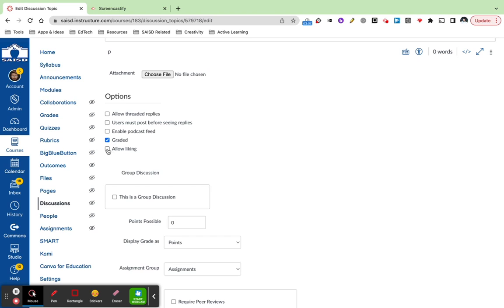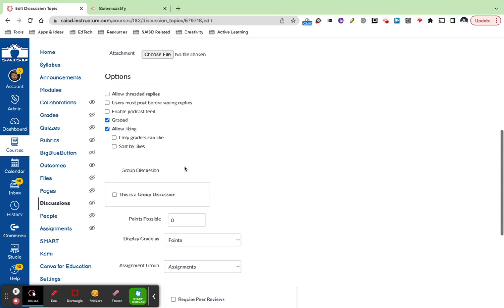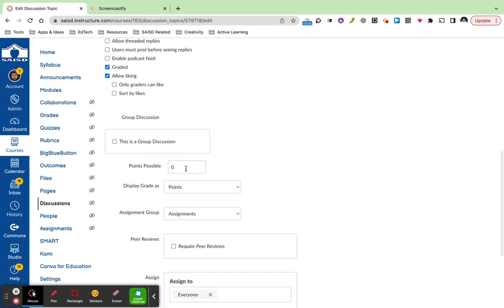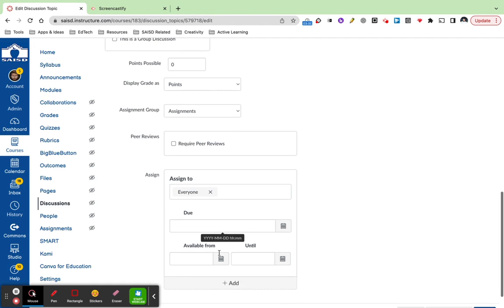You can have students like each other's responses, and then the traditional assignment settings are below, including the amount of points it's worth, how they display, who this is assigned to, and when it's due.